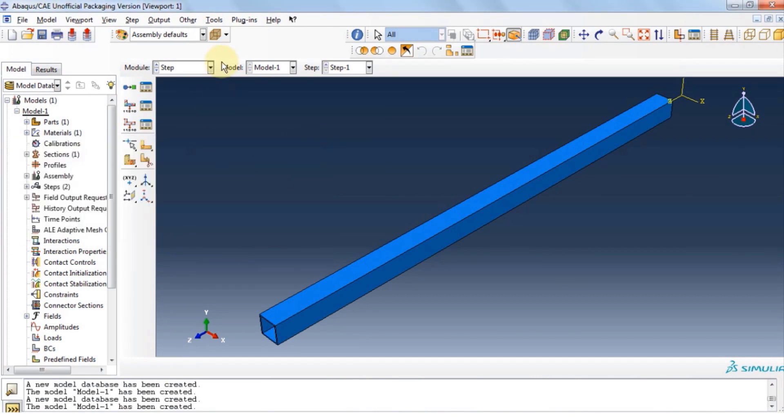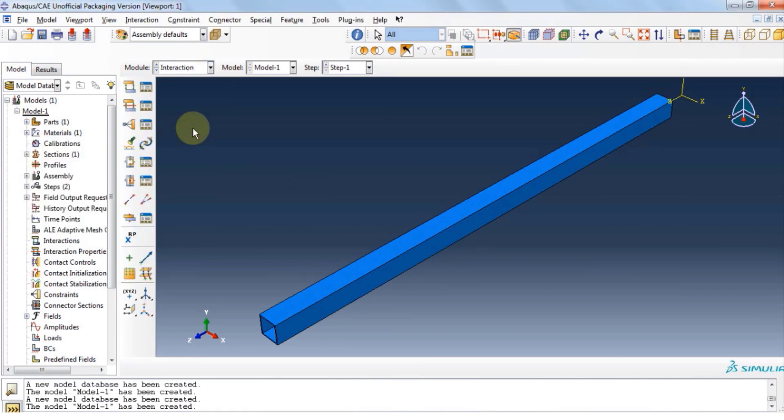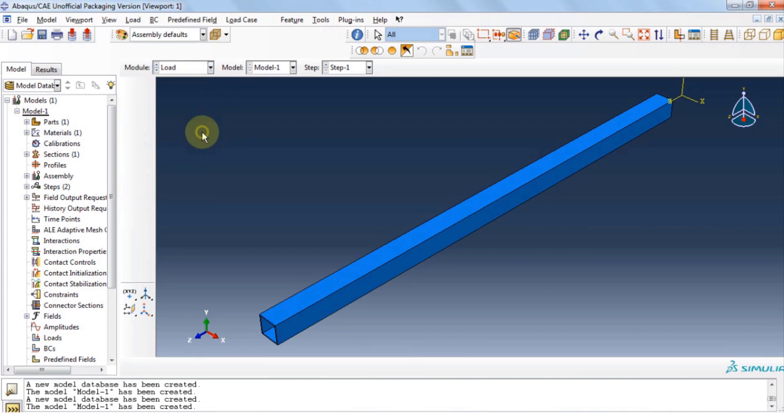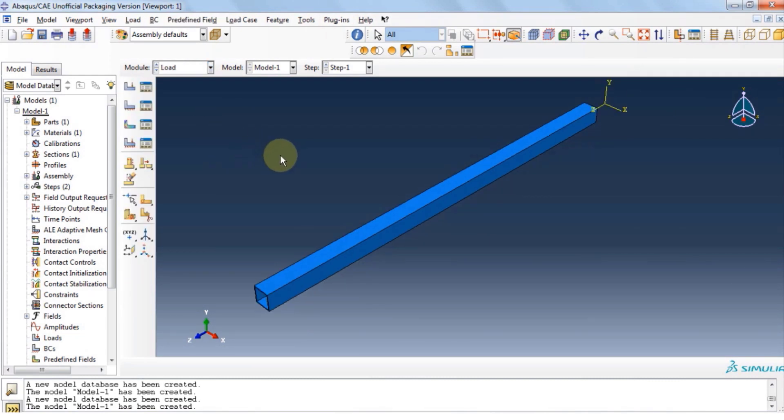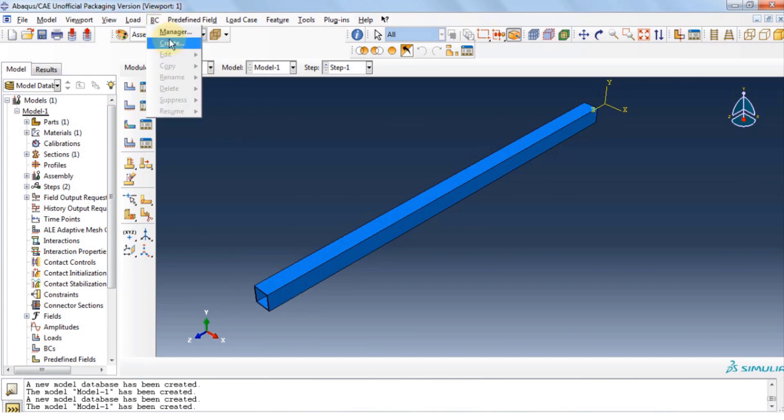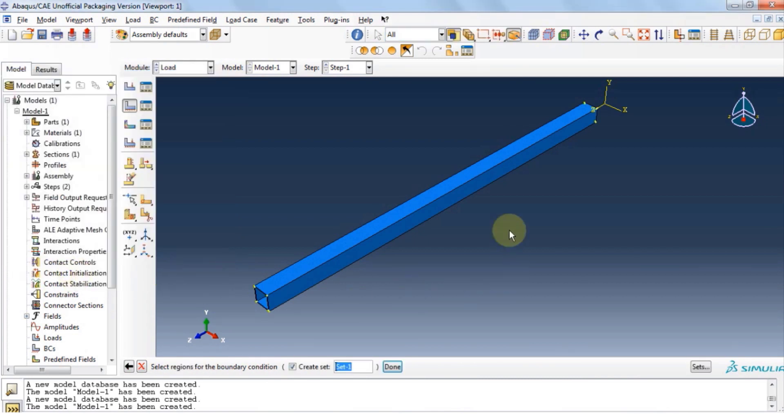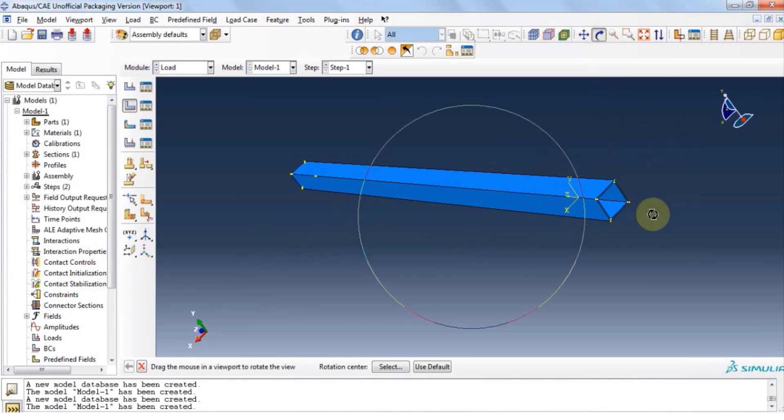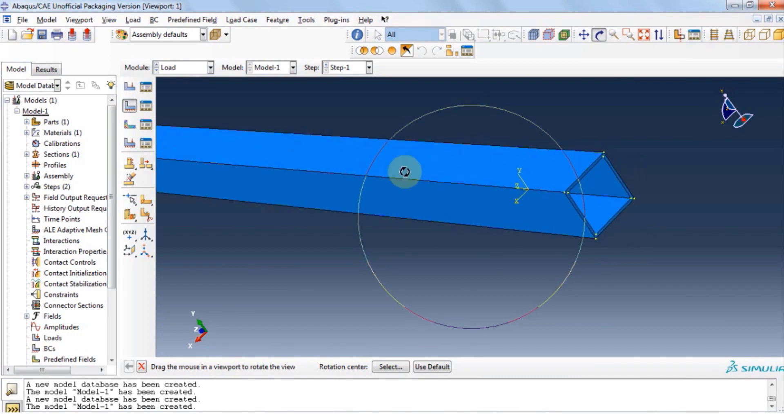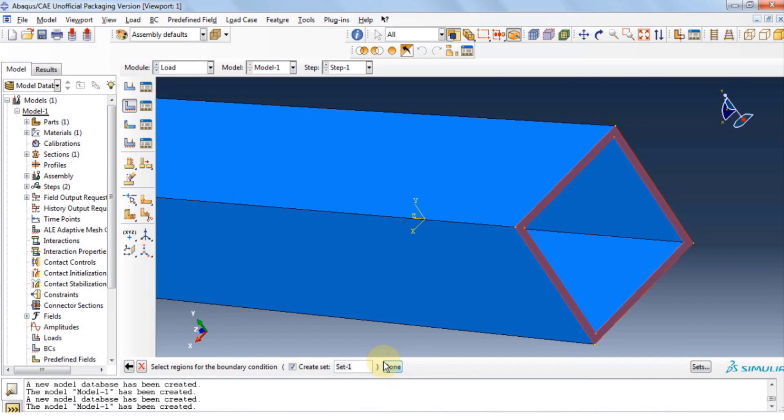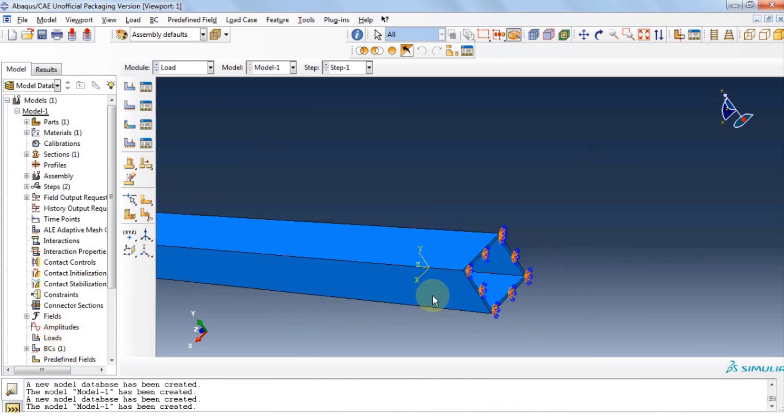Click OK and close. We're going to skip interaction module and move on to the load module. Let's assume that one end of the tube is fixed and the other end is free. Click BC and click create. We have a mechanical symmetry condition. Now let's go and choose the face that we want to consider as a fixed face. Now click done and click encastre to ensure that face is completely fixed.